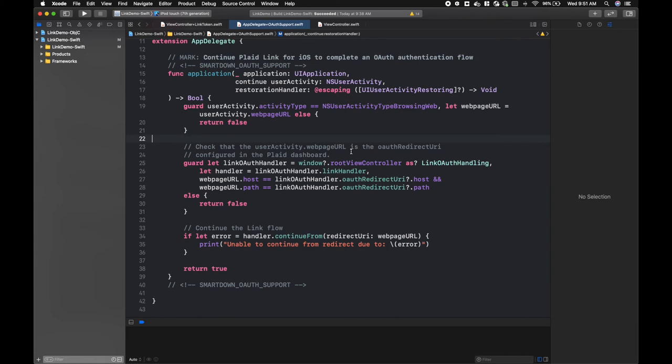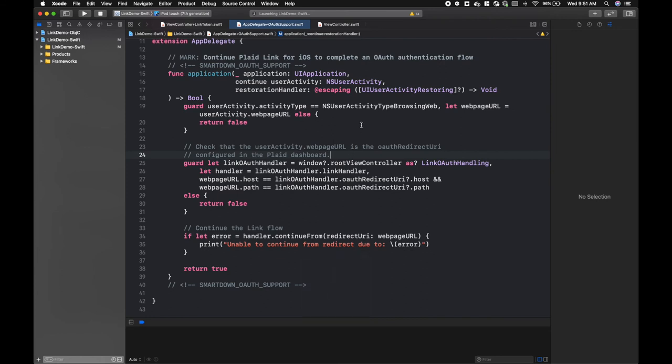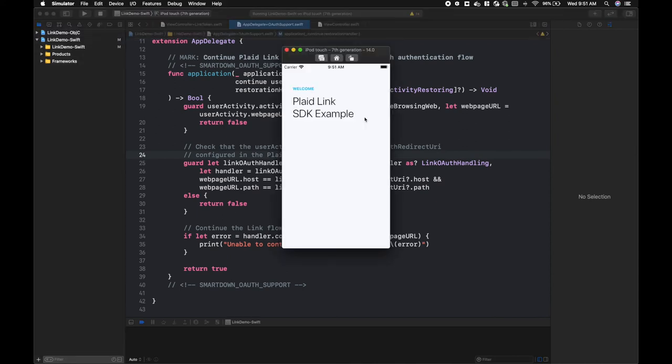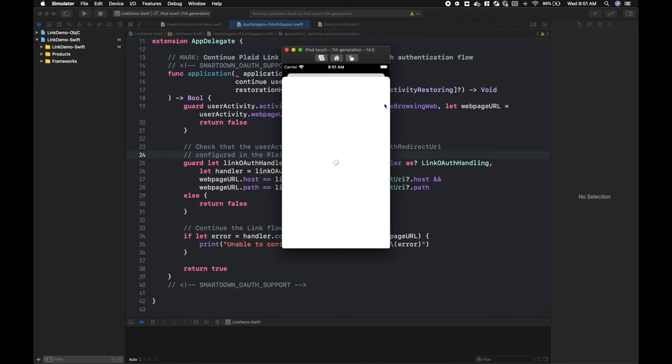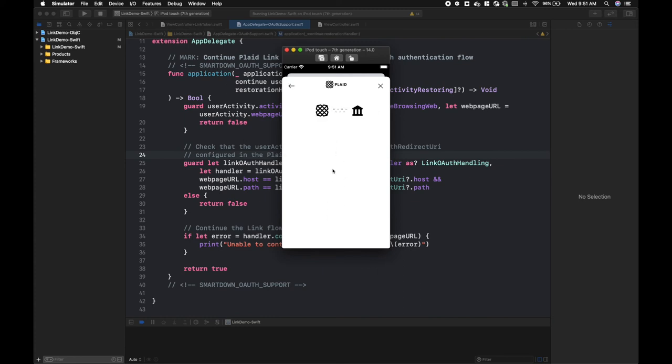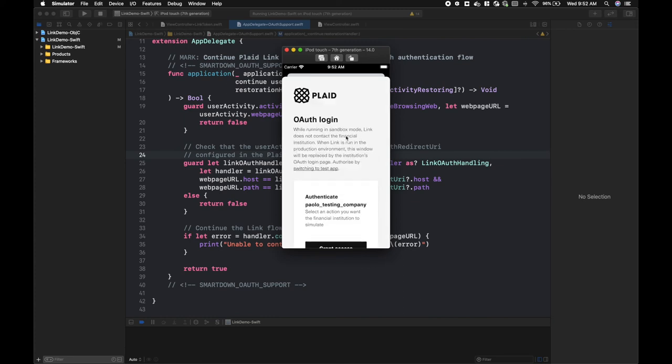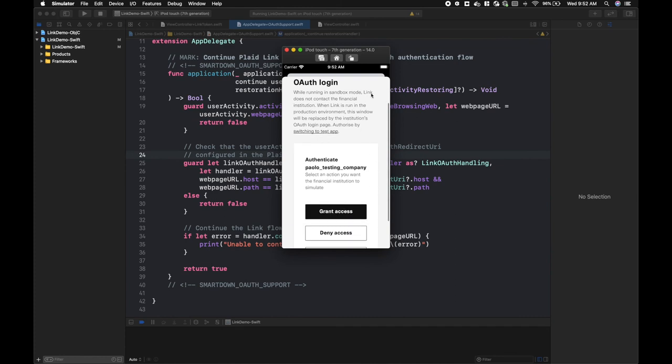So everything's set up and we can now look at the application. We'll select an institution that supports OAuth, and then we'll be shown the sandbox OAuth screen. In production, you would either hit the institution's application or be shown the institution's OAuth pane directly in the application.